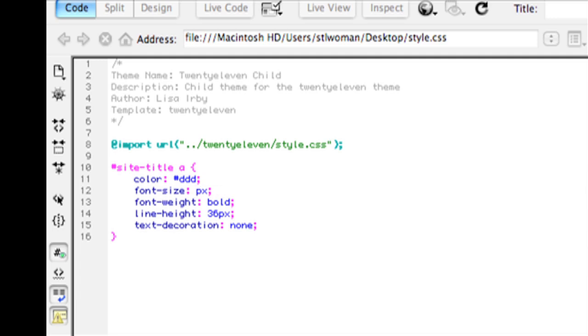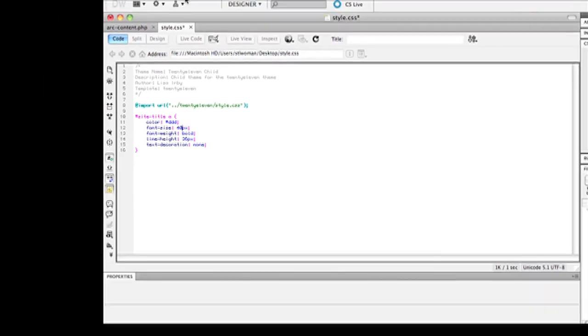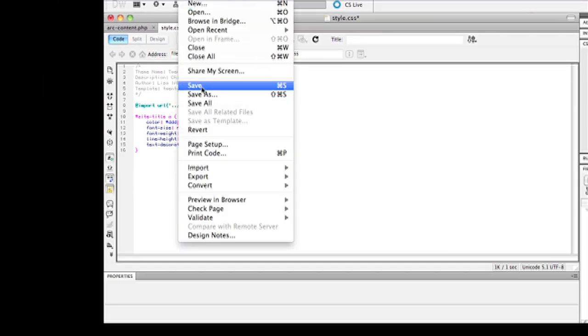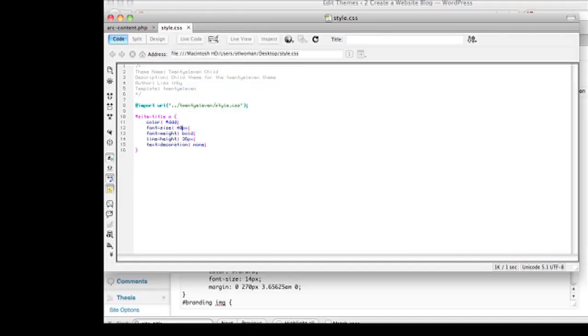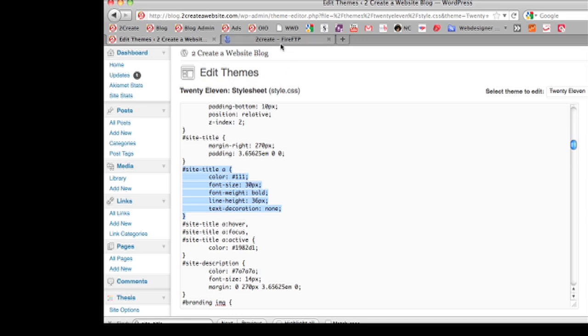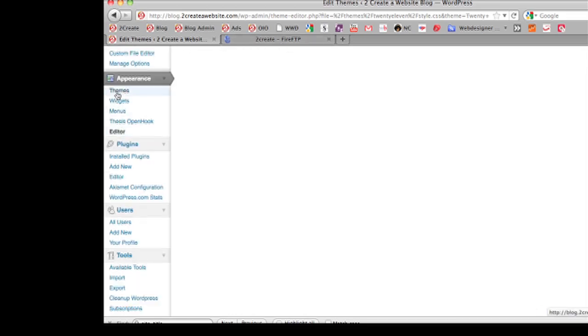Modify the font size to whatever you want. So let's make the font size 40 instead of 30. And I changed the color to gray. So let's save this again and re-upload it.